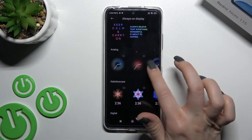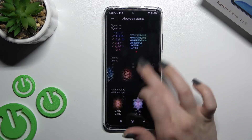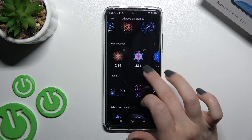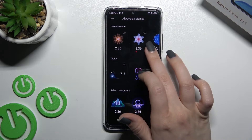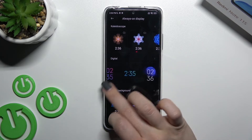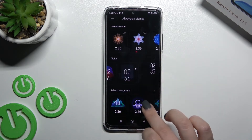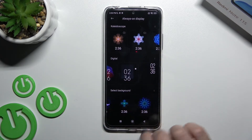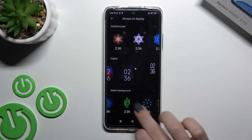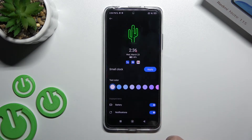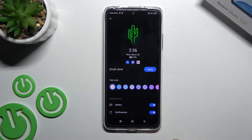We can also add analog clocks or color options. We also have a digital clock option, or we can just select a background picture — for example, we'll set this one.